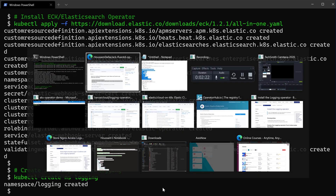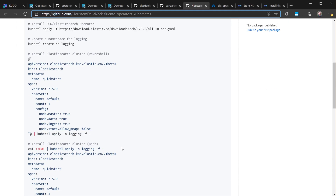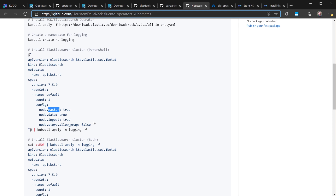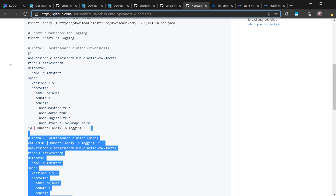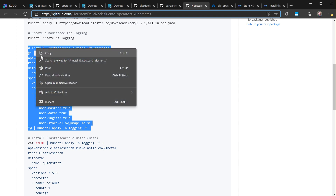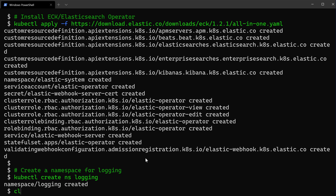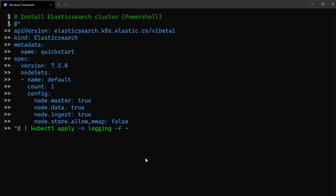What we've created so far is the operator itself, not the cluster. To create the cluster, we need to use instances of type Elasticsearch to create the full Elasticsearch cluster containing the different pods — master, data, ingest, and so on — and also to create the Kibana dashboard. Depending on whether you are using PowerShell or Bash, you can choose the right command. I'll be using PowerShell, so I'll copy that command and create the Elasticsearch instance.